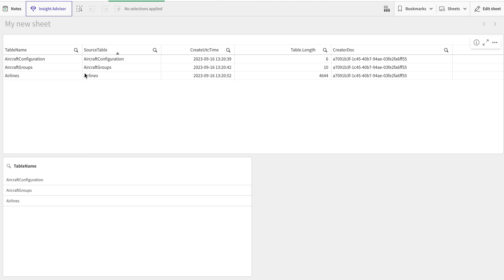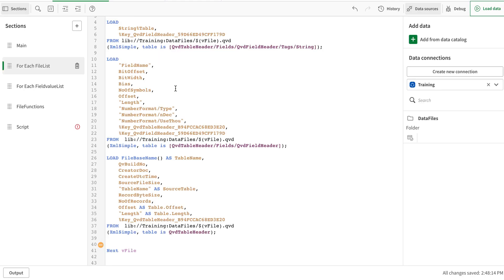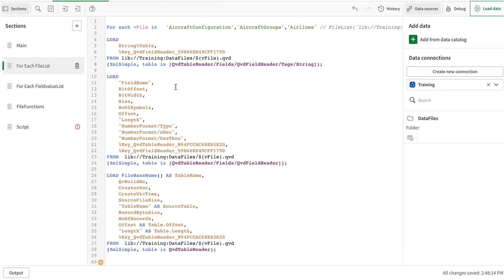If you go back and see my previous video — which I would recommend — you might have seen there are a lot more files loaded, but this time around there are fewer. Another way to use the for-each loop with a list is, rather than using a hardcoded list of values, we can pull them from another table.